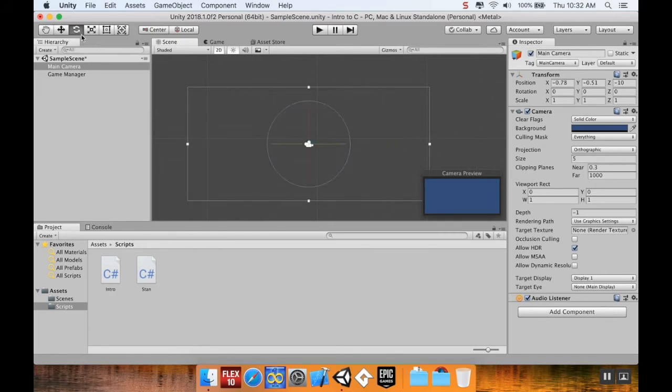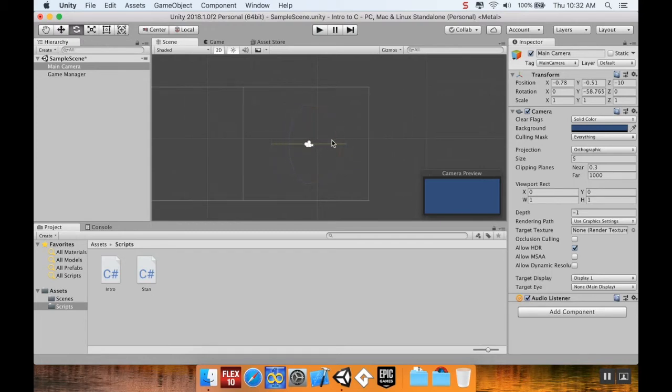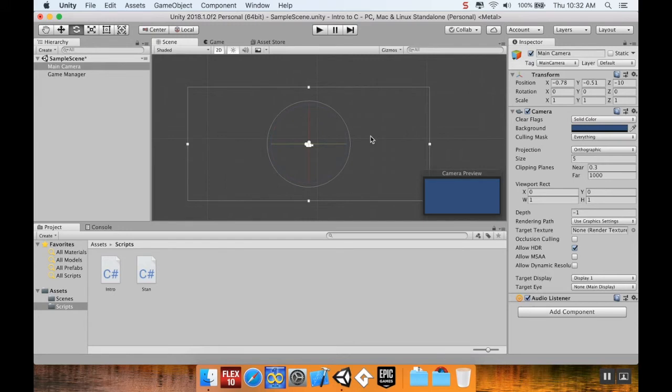This is the rotate tool, which allows you to rotate things. So you can kind of see how I'm rotating it here. I'll undo that really quickly.